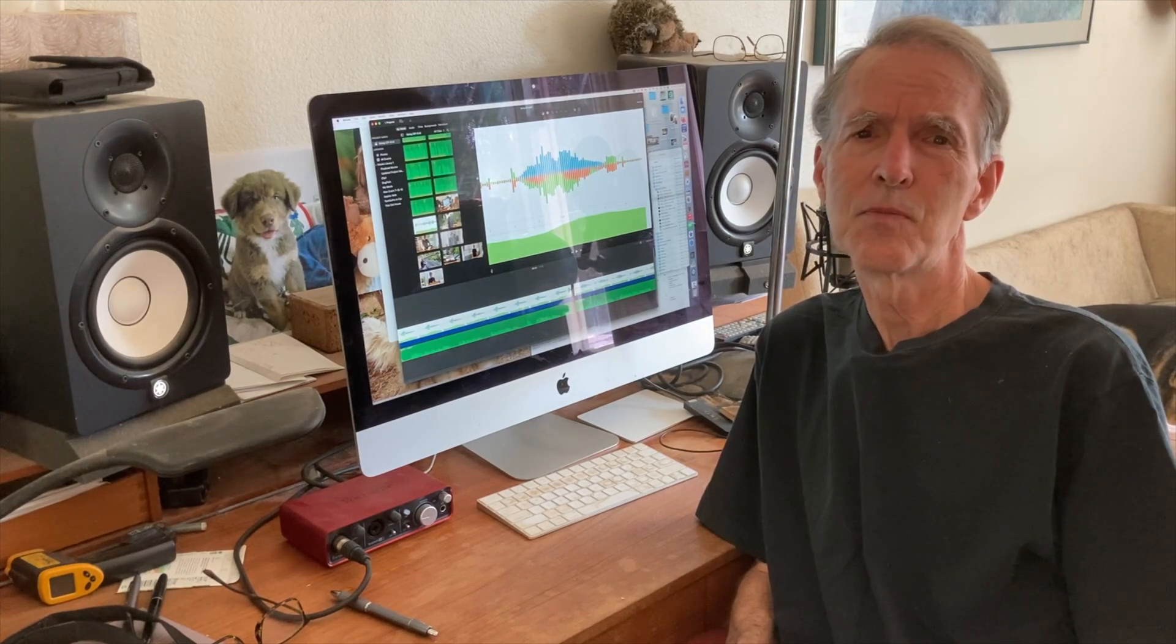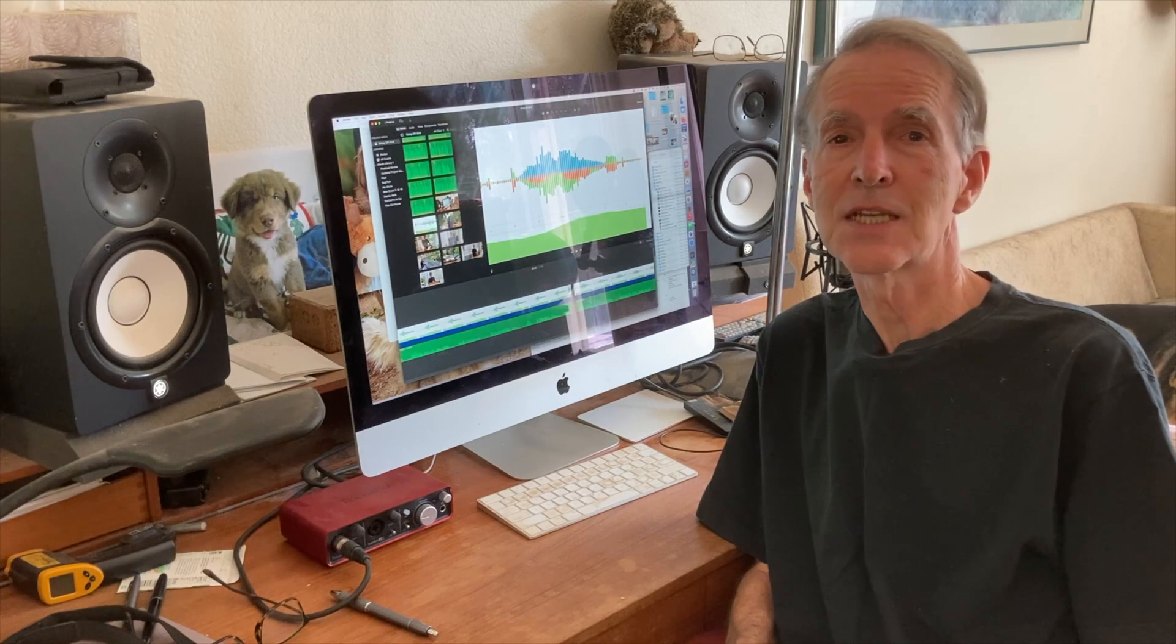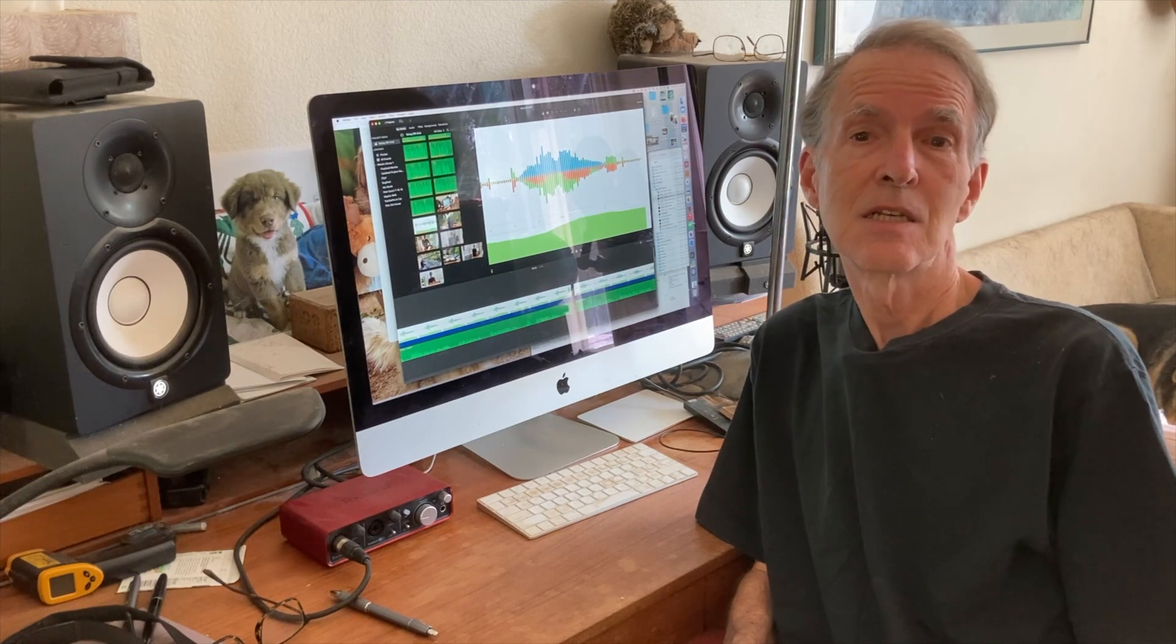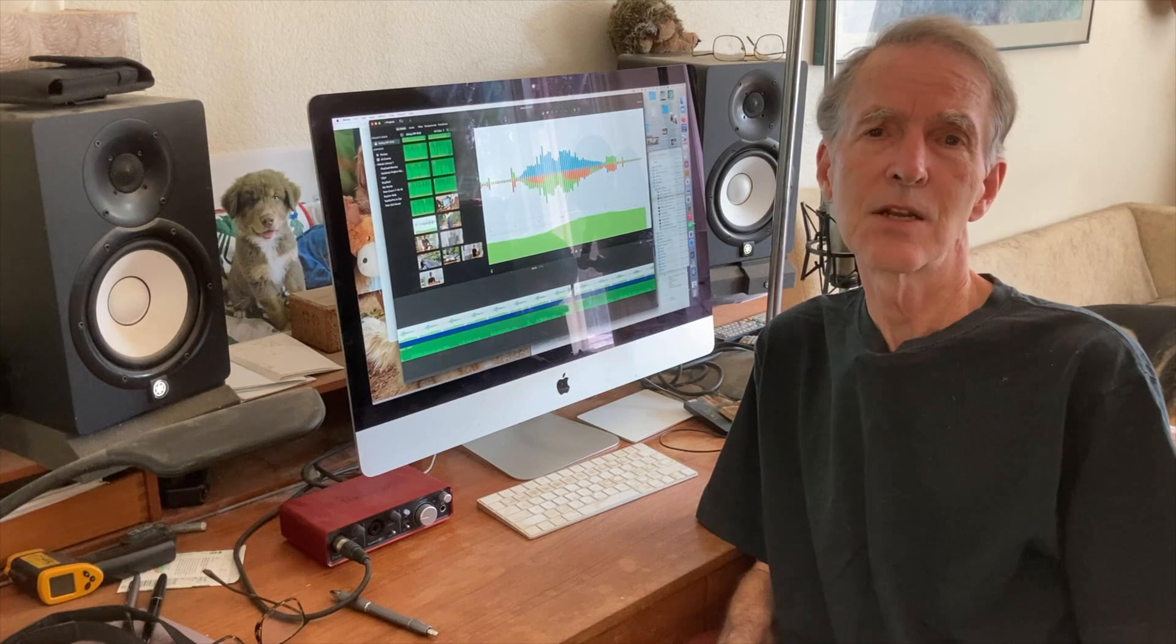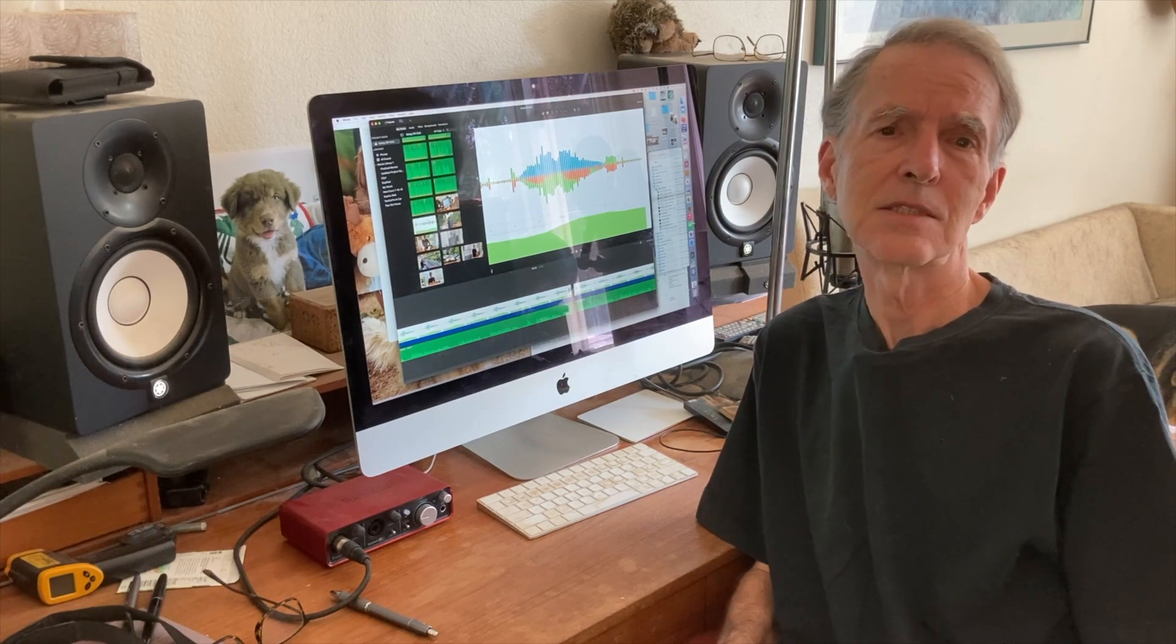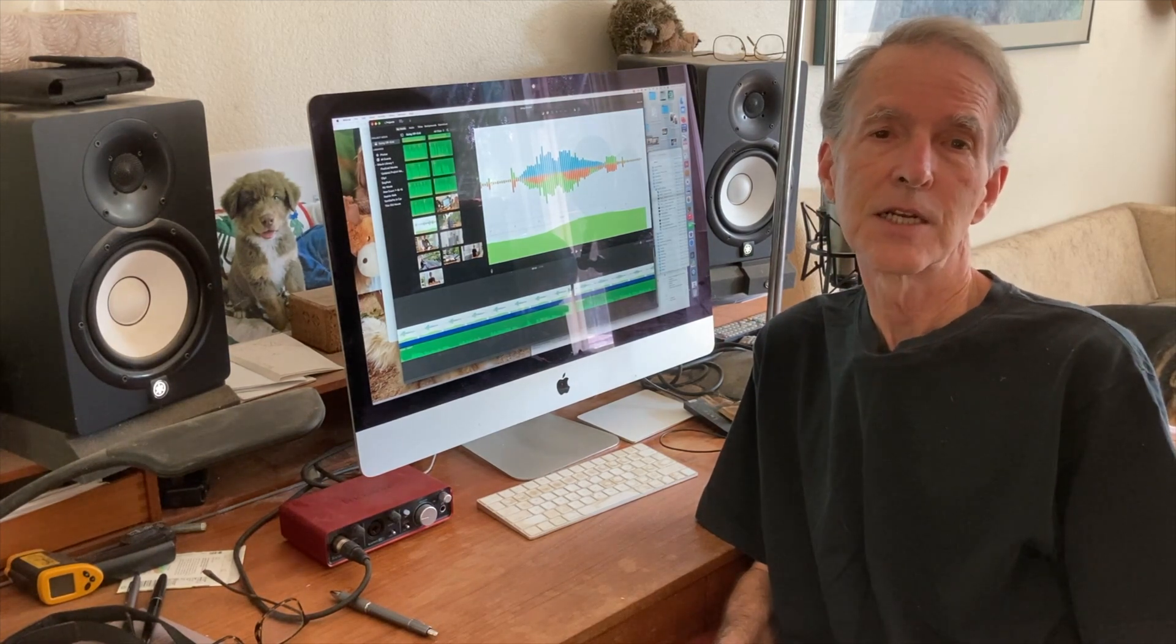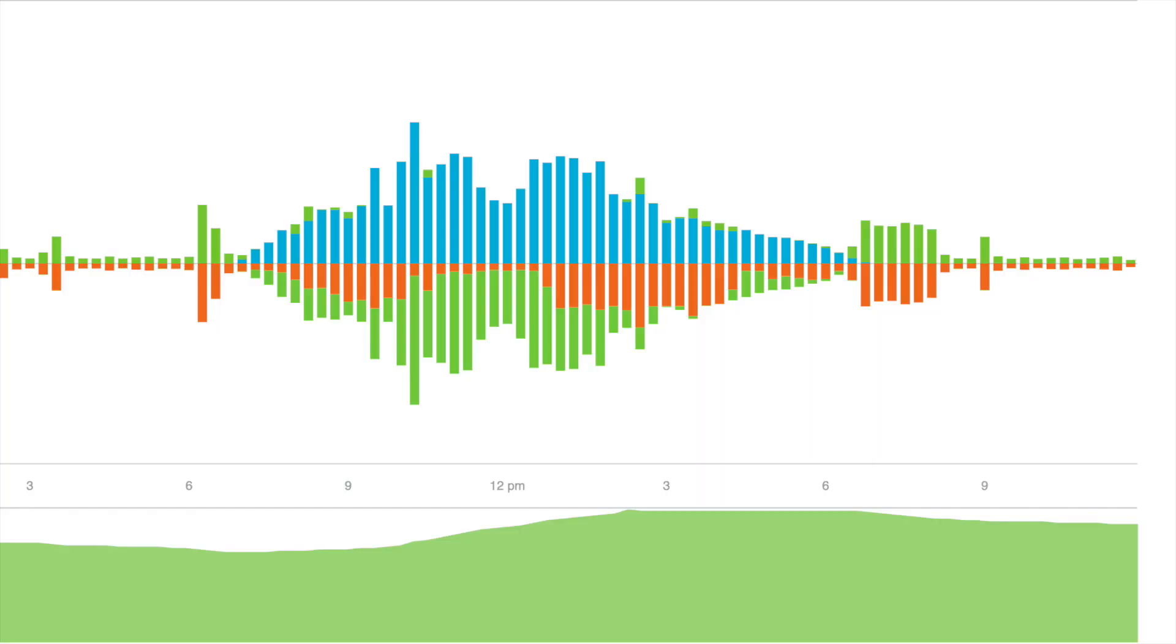But then a hurricane moved up the Baja Peninsula the next day. It didn't hit us, but its circulation brought overcast skies and rain for several days, while the heat and need for air conditioning continued. On September 8th, with overnight temperatures in the 80s, the air conditioning was running on and off during the early part of the night. The batteries dropped to 67% charge.